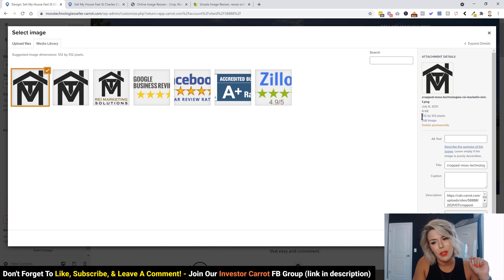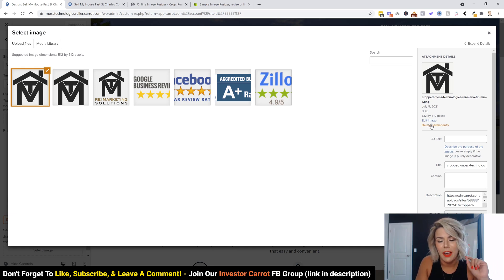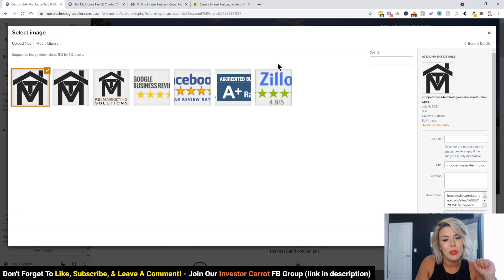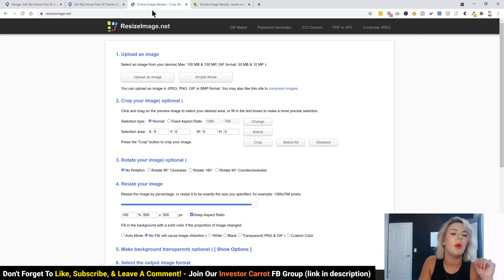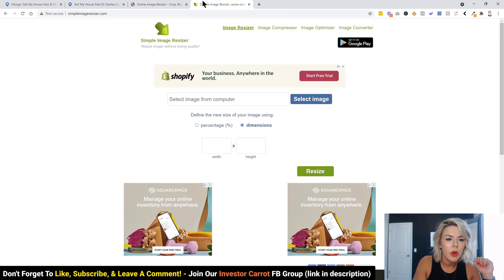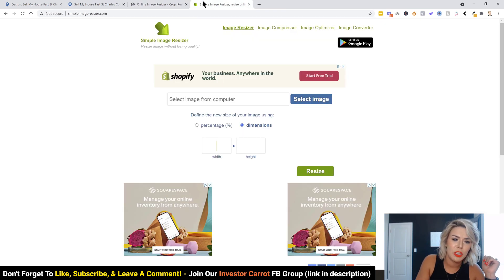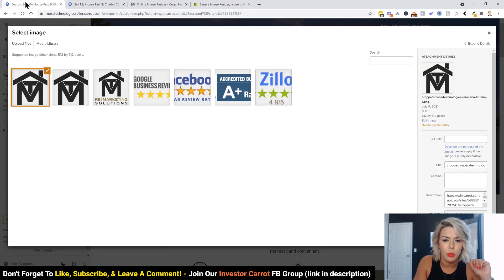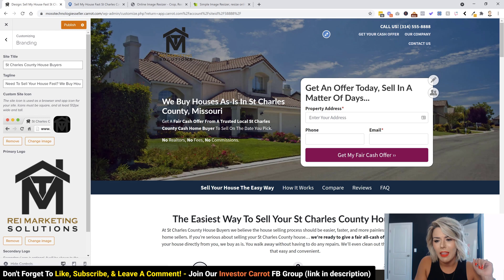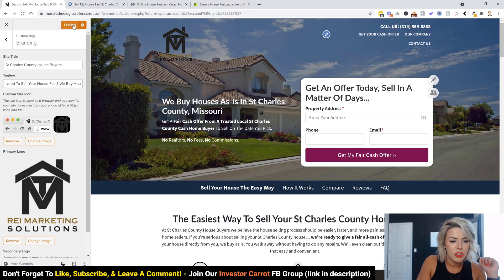Just so you know, you do want to keep the image around 512 by 512 pixels. If it's too big it won't work. If you need to resize your logo, go ahead and hop on over to resizeimage.net, or we also use simpleimageresizer.com — both work really well.